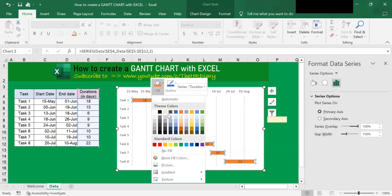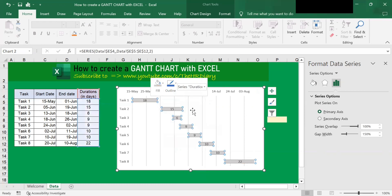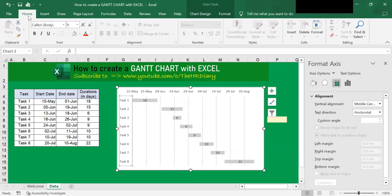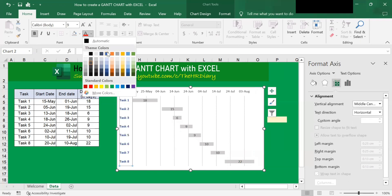Next, click onto Fill and choose the color that you want. So for me, I want to choose the color gray. Next, to format the vertical axis, click onto it, go to the Home menu, and I want to bold it. I want to change the color of the font to blue.